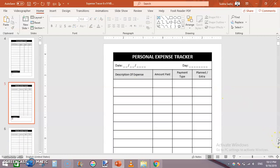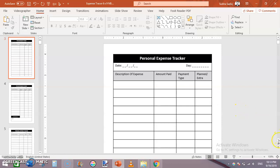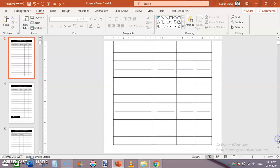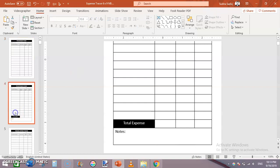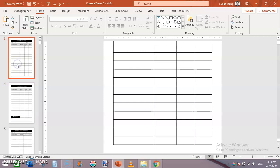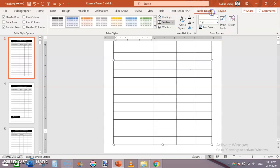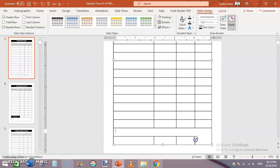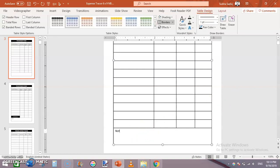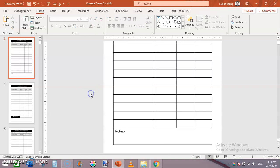I need to add a Notes section. Click in the second-to-last row and from Table Design use the Eraser to erase the dividing lines across that row to merge the cells. Then write 'Notes' and make it bigger.